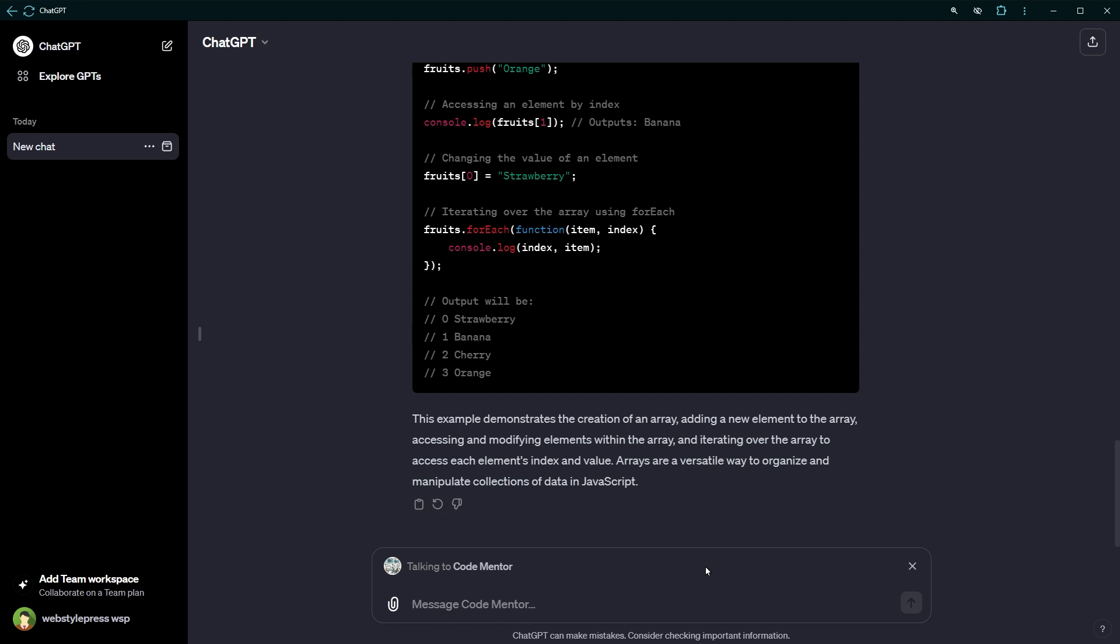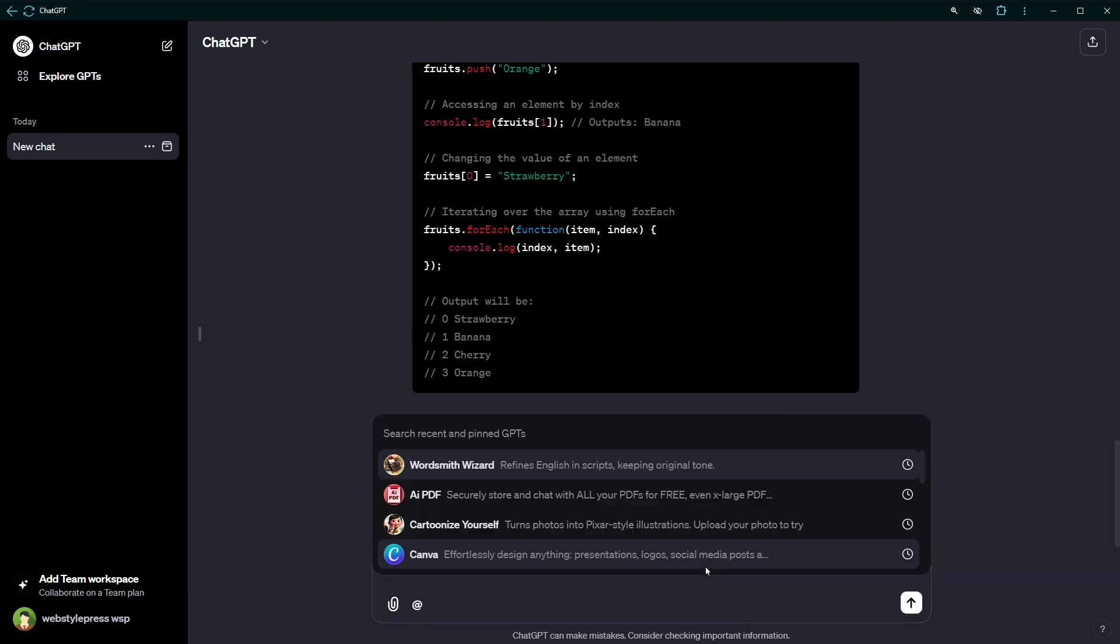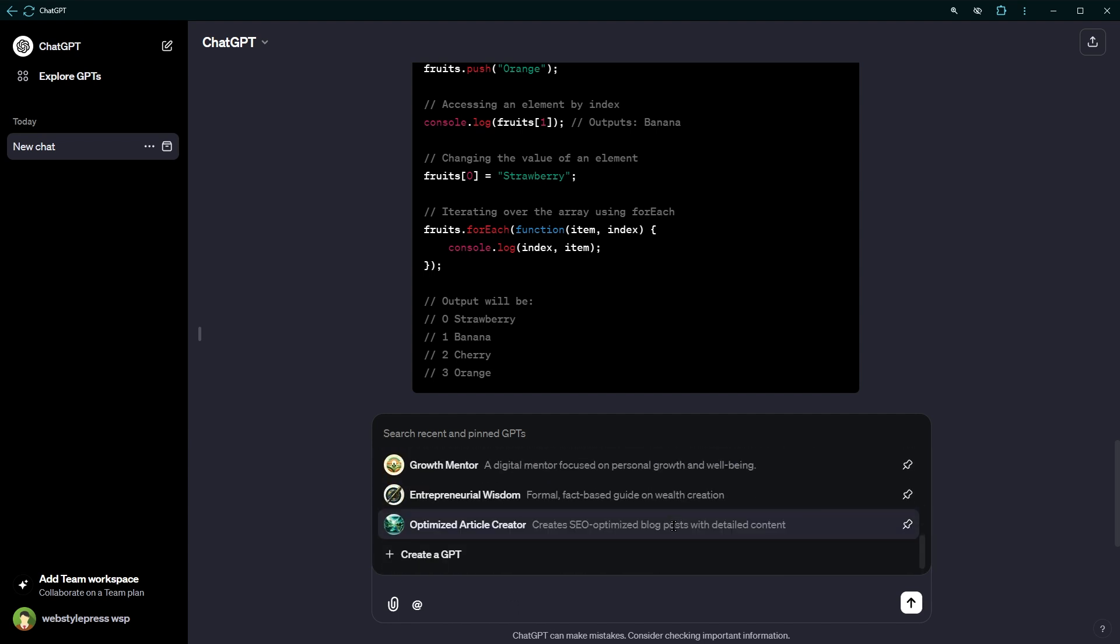One thing to note here, when you type @, it will show you your GPTs and recently used GPTs by you in the dropdown. So for this technique to work, you should create your own GPT or you should have communicated with other GPTs from the Explore GPTs link in the sidebar.